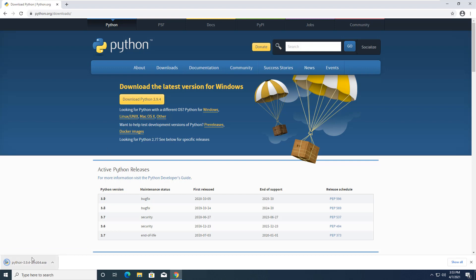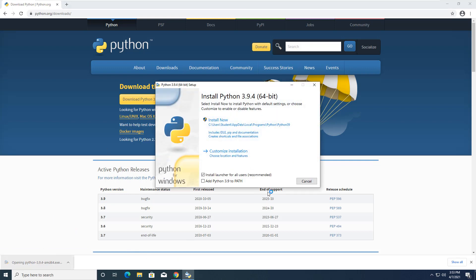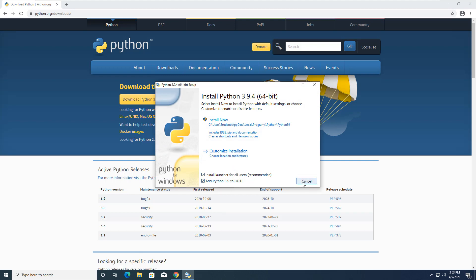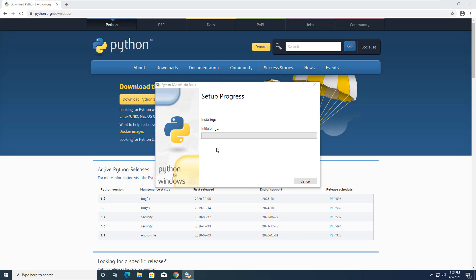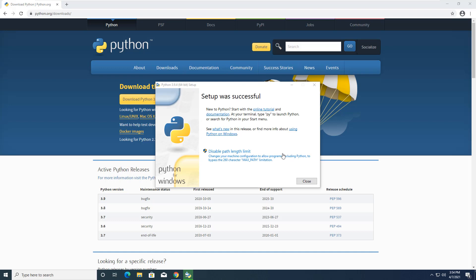And I'm going to go ahead and install it. I'm going to go ahead and do the add Python 39 to the path. That's fine. And I will install now. And it will install all of the core functions that I need. And again, relatively straightforward.